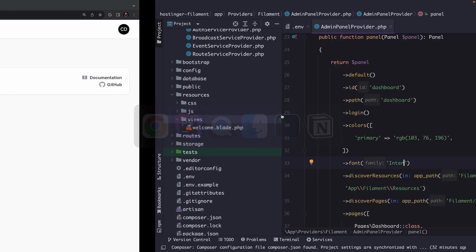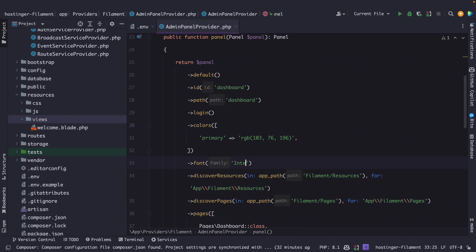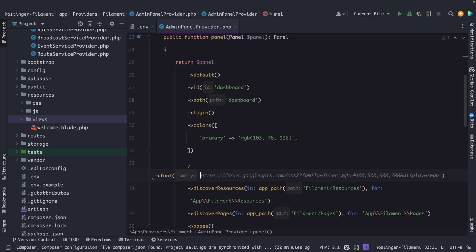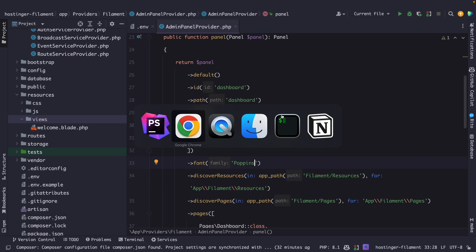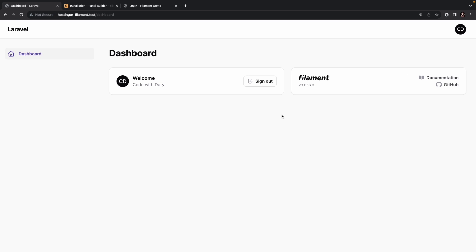If we navigate back to PHPStorm and replace Inter with let's say Poppins, navigate back to Google Chrome, refresh it, and right here you will see that the font has been changed. And honestly I'm kind of a fan of this Poppins font so let's keep it as it is.